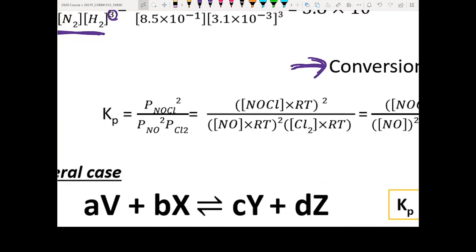Conversion between Kp and Kc is something you are going to get tested on. To convert Kp into Kc, you need to know the ideal gas law. P is pressure, V is volume, n is number of moles, R is a constant, and T is temperature.